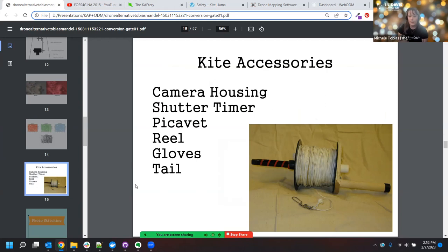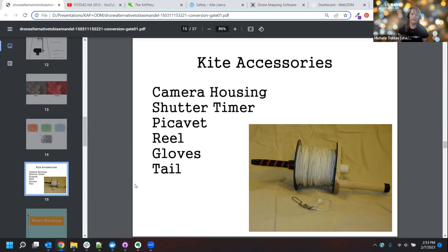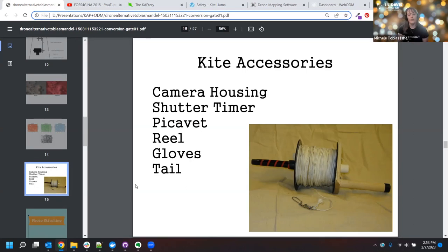Some kite accessories you might want to have: a camera housing if you need it depending on your environment; a shutter timer — something digital is better than something physical like a servo that has to push a button, because more things on the kite means more weight. You'll also want a picavet — I can show you what that looks like. A reel is a really good idea; I actually use a deep sea fishing reel now, which is much better than the older one in the picture. Gloves are not negotiable — they have to be leather, because this is a line under tension and abrasions are way more likely than anything else, and you will not like the abrasions on your hands.